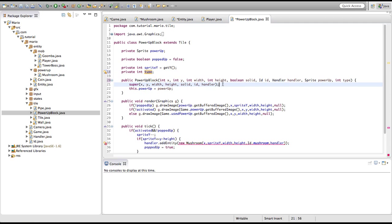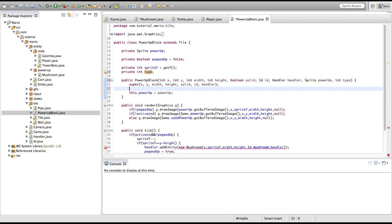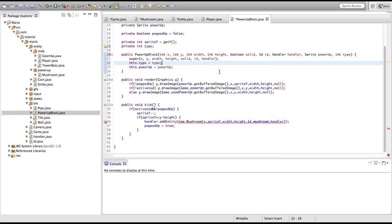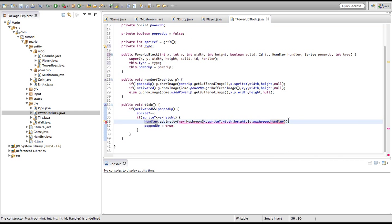So it doesn't really matter. Now we're going to set this.type equal to type, and we're going to put in type as the type parameter for our mushroom.